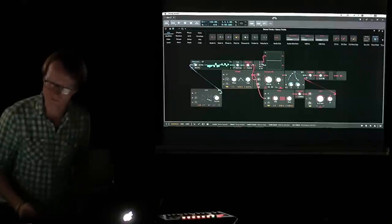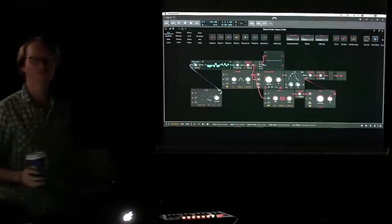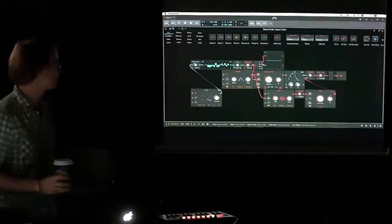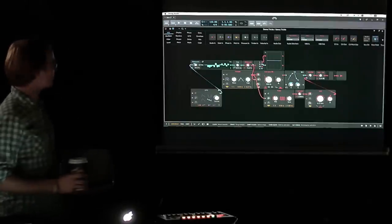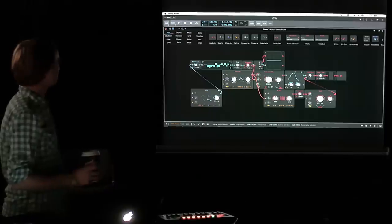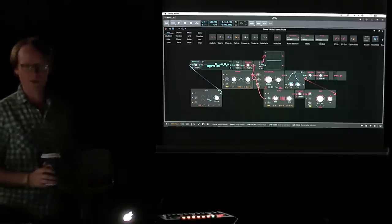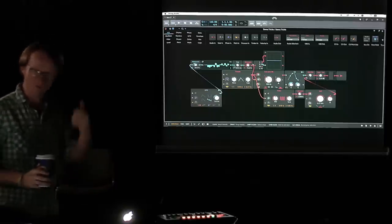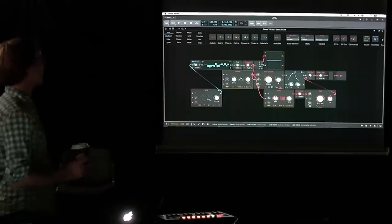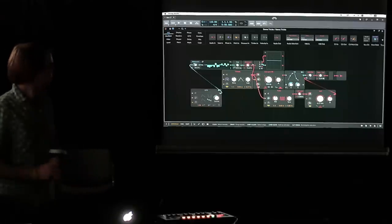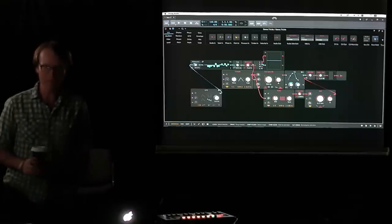Hello and good morning, hope everyone's doing well today. I know it is early, I appreciate you being here. I learned it also might mean you bought a fancy ticket, so congratulations on that. We are here from Bitwig.